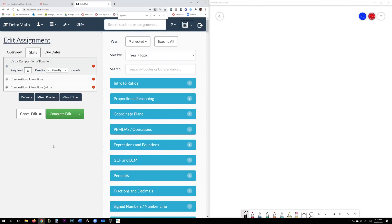All right everyone, today we're going to go over some examples for compositions of functions for your Delta Math assignment.